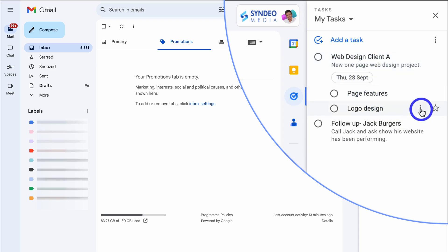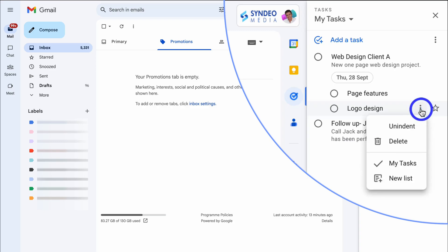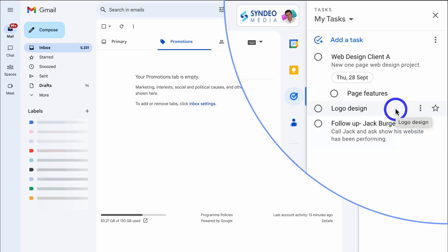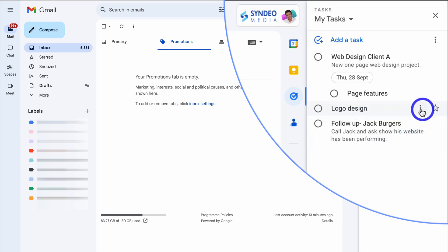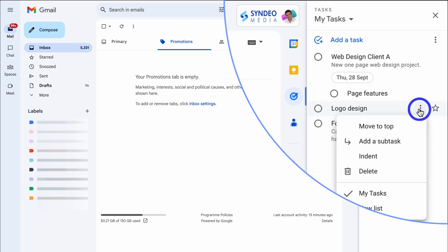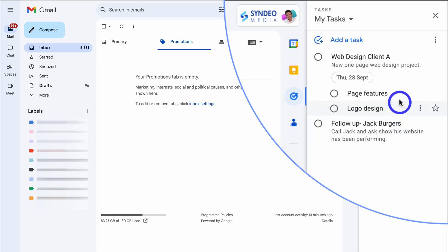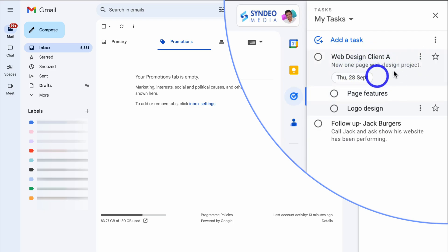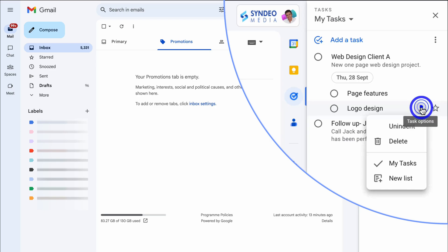If we navigate to the three dots next to a sub-task, I can choose to un-indent it, which makes that sub-task its own standalone task. But I'm going to navigate back and click indent again, because I want this to remain a sub-task of the parent task. If I click the three dots, I can also delete this sub-task or create a new list and add the sub-task to that new list.